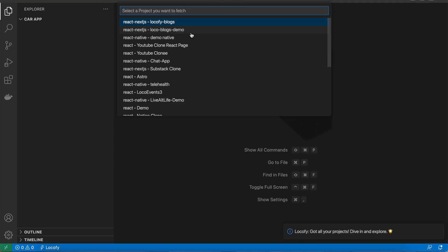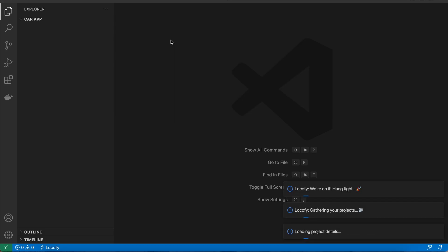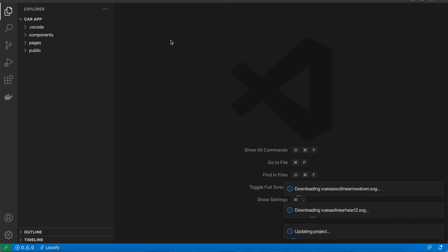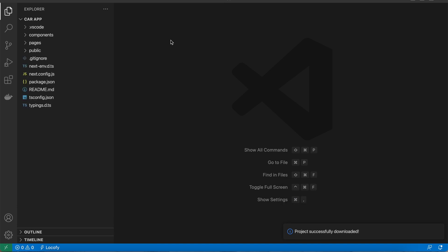Use the sync entire project command to pull your synced design from Locofy right into VS Code. Once you've synced your designs in the Locofy builder, you can use this command to fetch it.